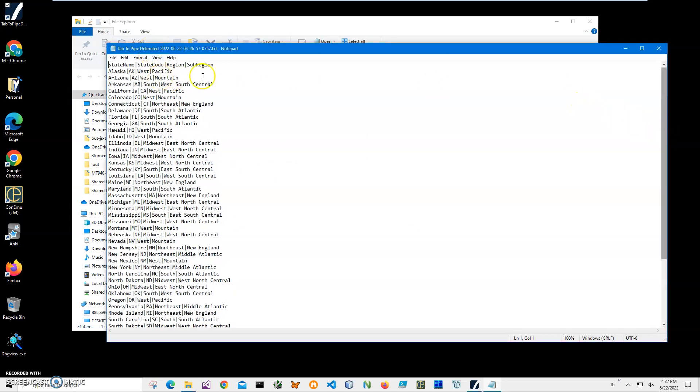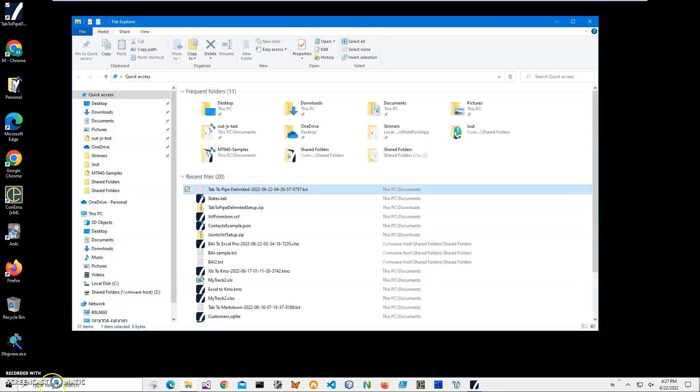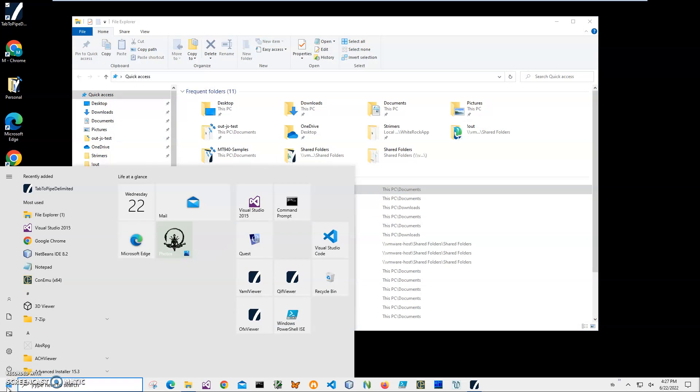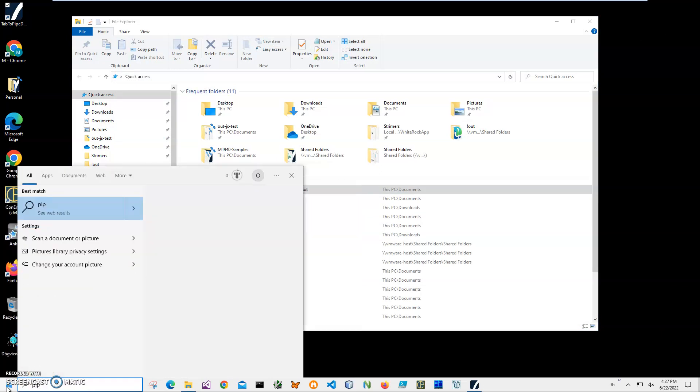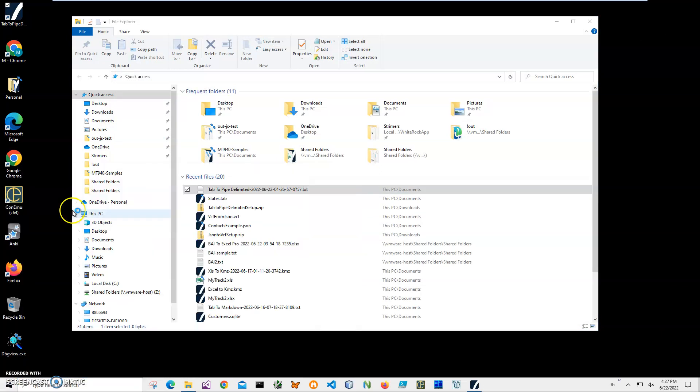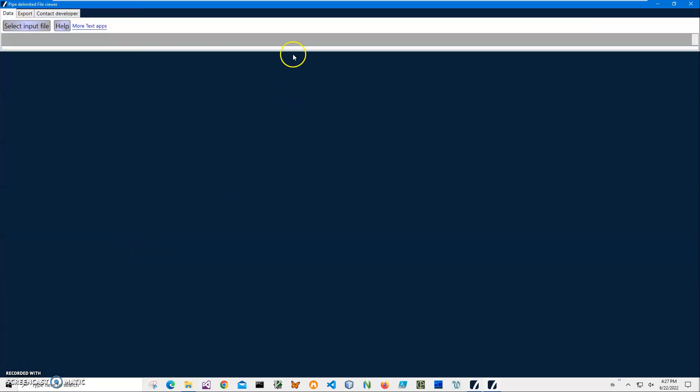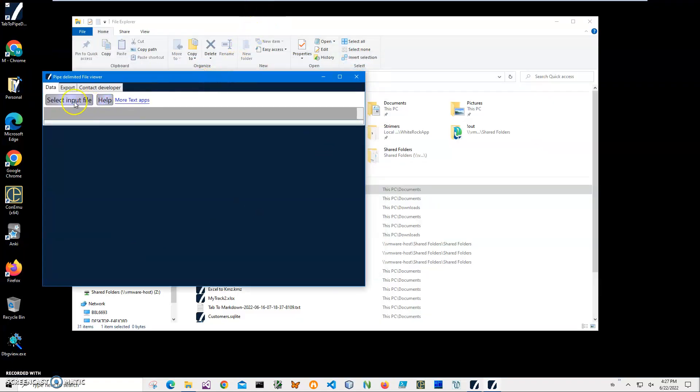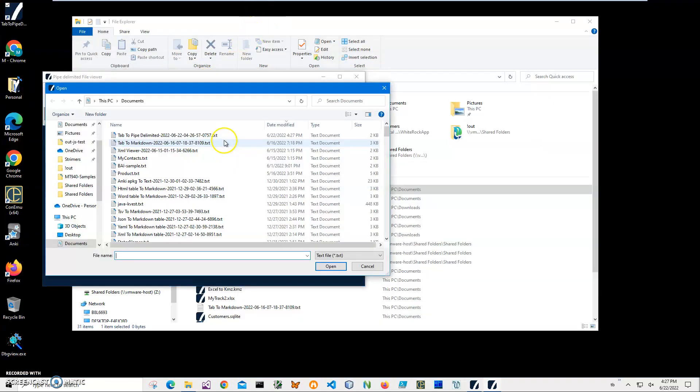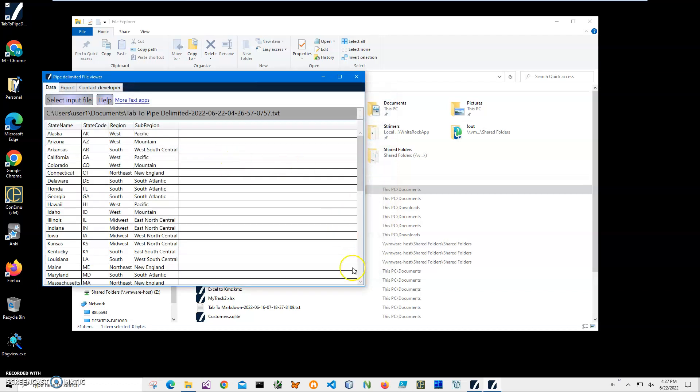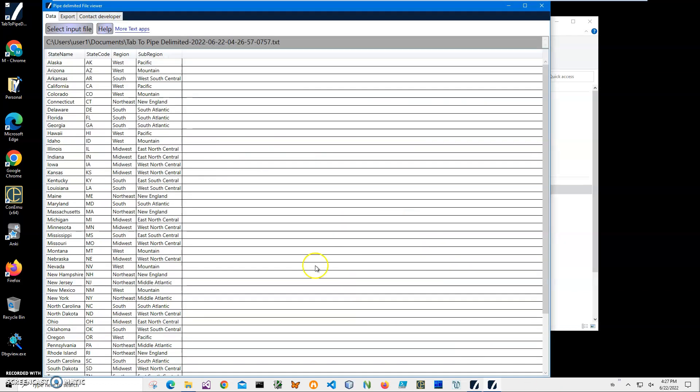Let's go and see the file. I can actually open it into Notepad and you can see I have all the same information about states but pipe delimited. I also have a pipe file viewer. This is a free app too, showing what is inside. I can select our file and you can see I have all information in here with all columns, and I can also export into different formats.